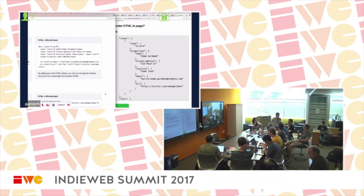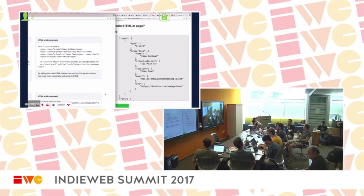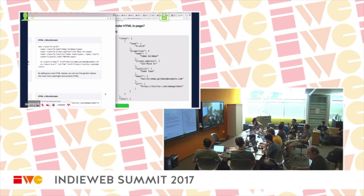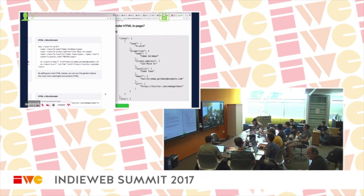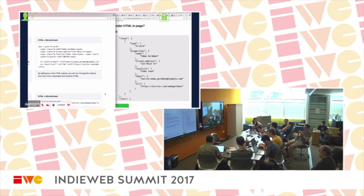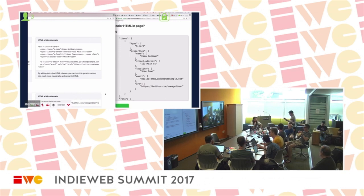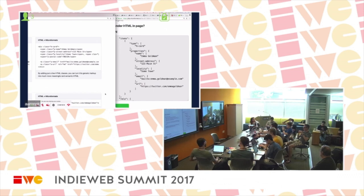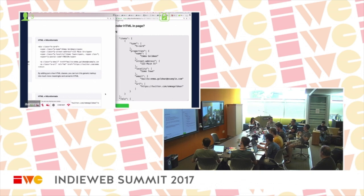hCard and hCalendar both started out as the HTML versions of vCard and iCalendar from the IETF. hCard basically stands for the HTML version of vCard. So the 'h' comes from the HTML version of these other formats which were well established and worked great. The idea was: why don't we just copy those into HTML using class names and not reinvent anything.